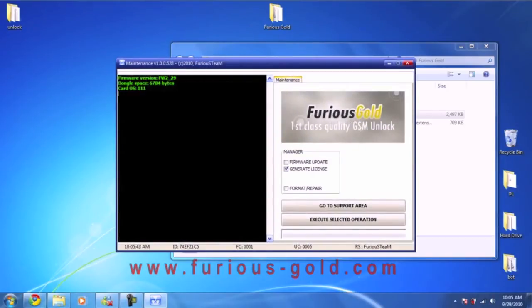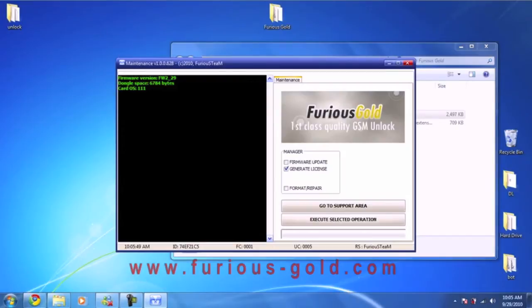Alright, after you have ran the program, the first thing you're going to do is leave it at generate license and select Execute Selected Operation.